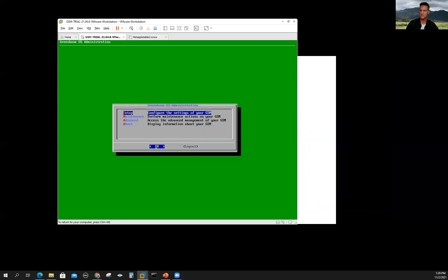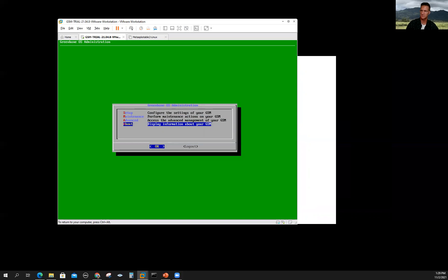What I want to show is: if you scroll down to 'About' and hit Enter, this gives you the web interface address. You can see that's the same IP address it showed when I booted up — 192.168.70.132. So this is actually ready to go.